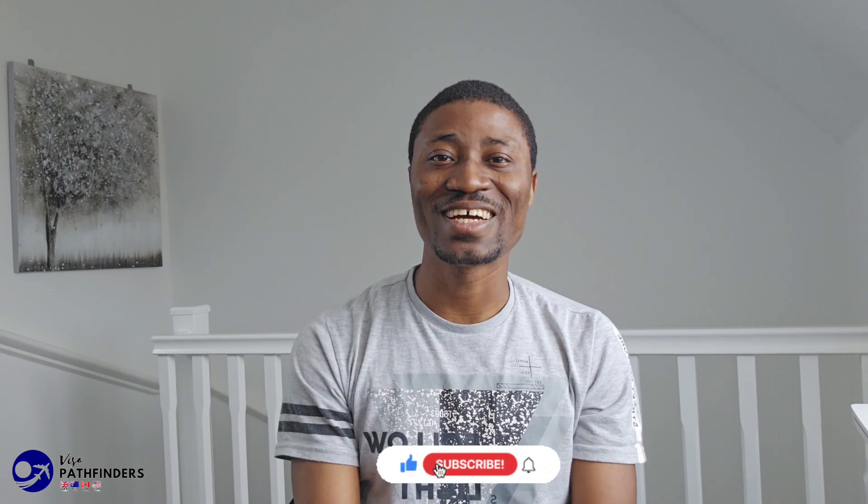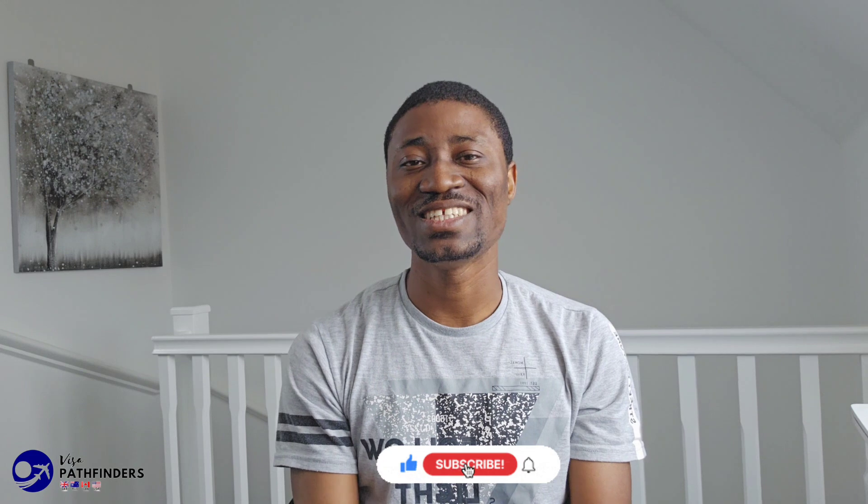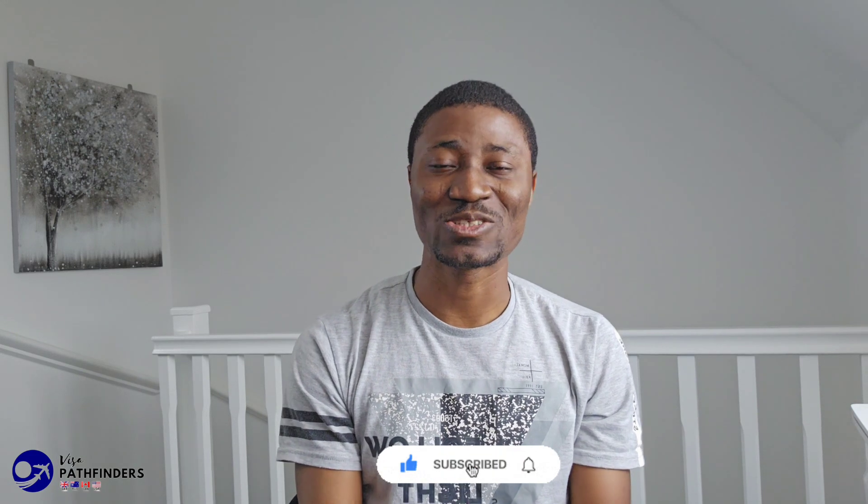Please subscribe to this channel, like and share this video, as you will find this video useful.